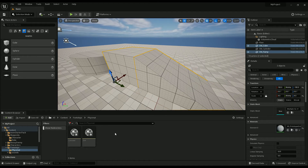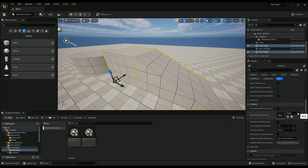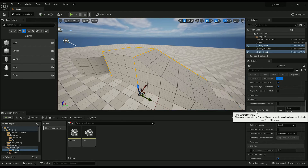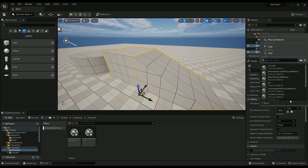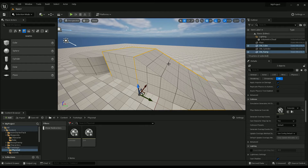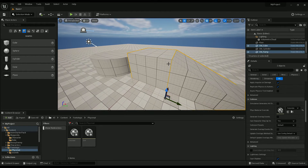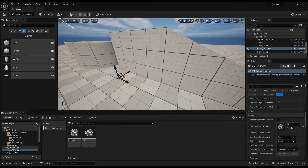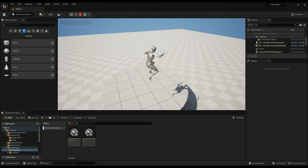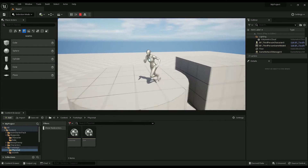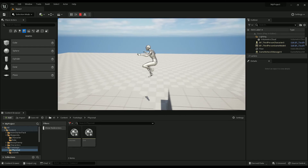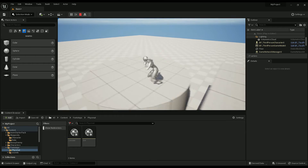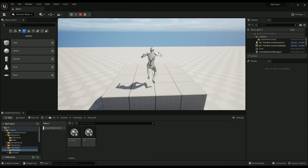I'll show you the two different ways to make use of these. The easiest is to just go into the object in the world and under physical material override just pick concrete. And this one I'll do dirt. Obviously it works.